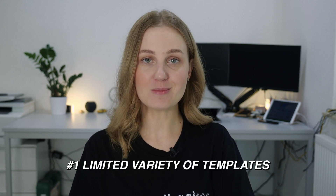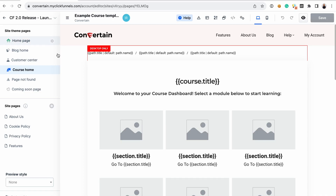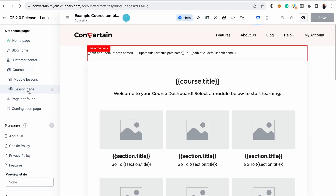Now let's talk about the disadvantages. First, the course templates are limited to the themes you can install for your ClickFunnels workspace, and they all look similar. The theme I'm using already includes templates for course pages like course home, module lessons, and lesson page. You can customize the look of the course pages, but it's additional effort, so overall I would prefer more variety here.